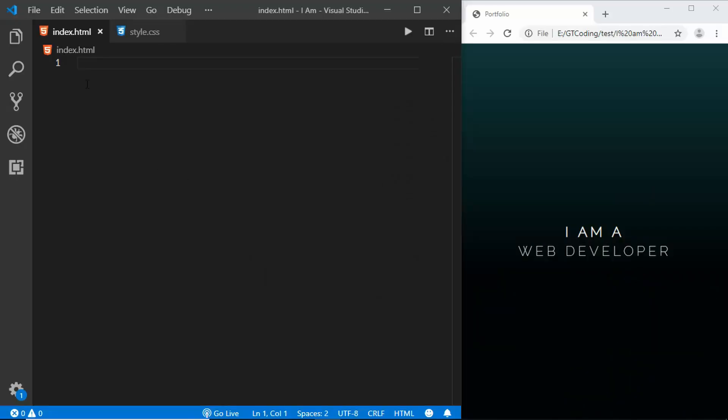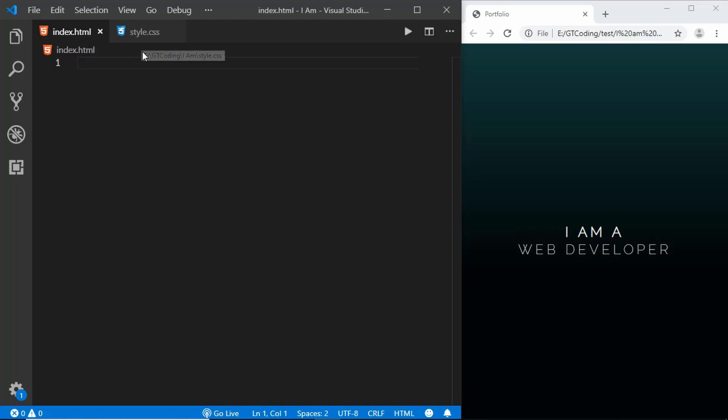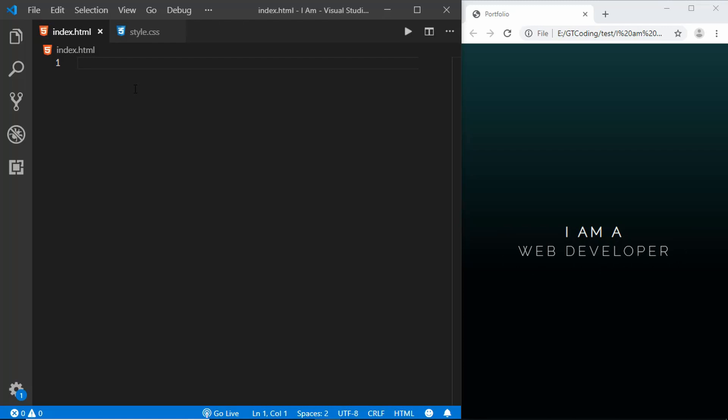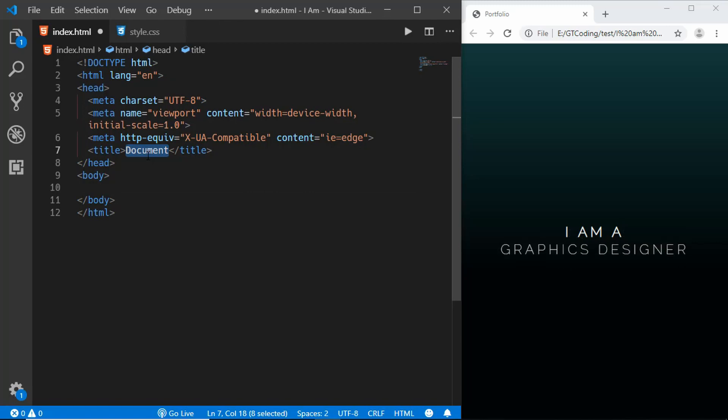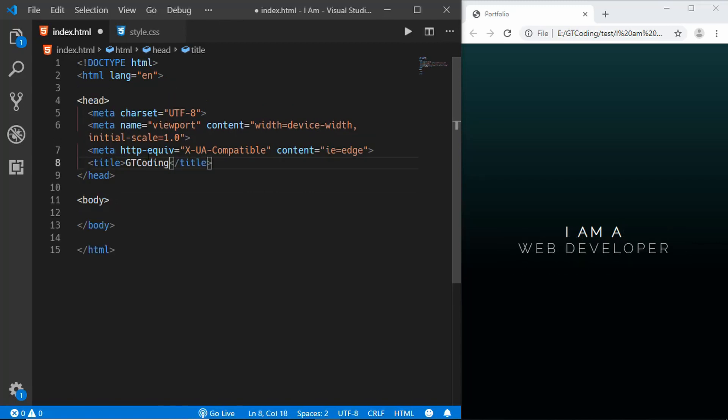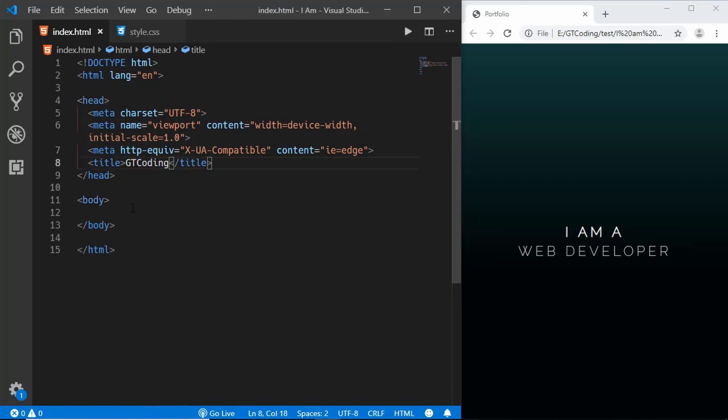So I have this project opened over here with index.html and style.css. Let's start with the markup of our web page. We'll write the basic boilerplate for HTML5, change this title over here, and open this with live server.